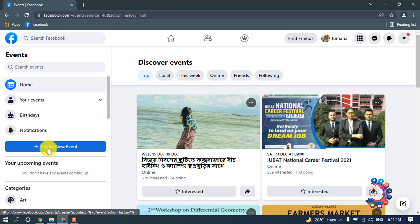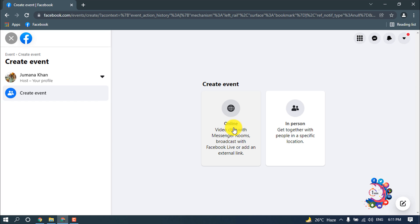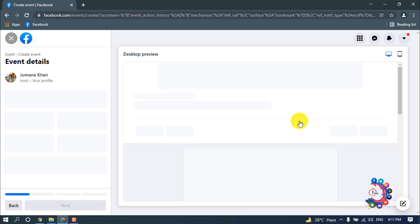Click on create new event. Here you can create an event for online, also you can create in-person events. So right now I'm going to create an in-person event, so I'm clicking above this option.